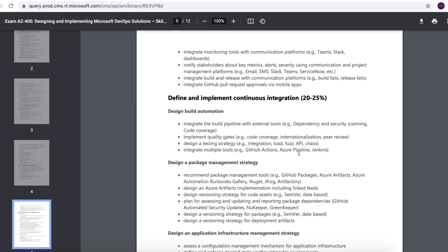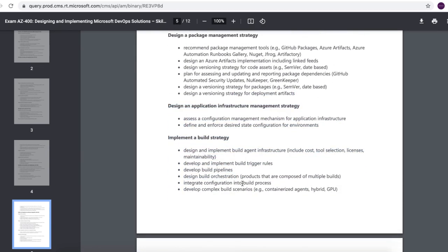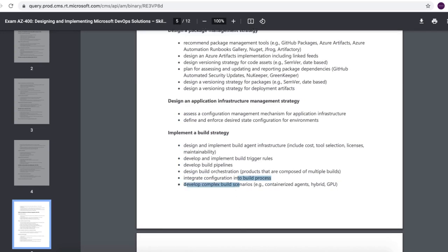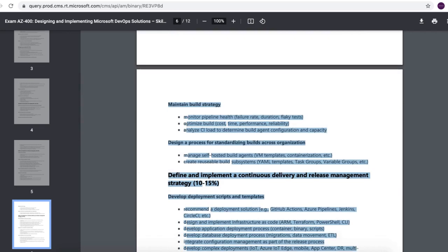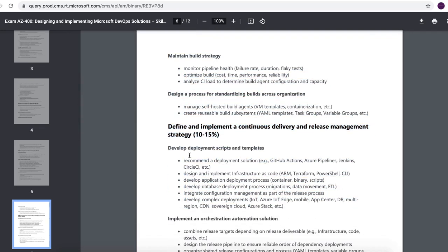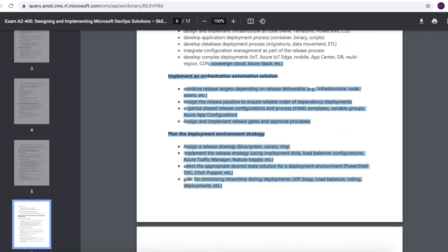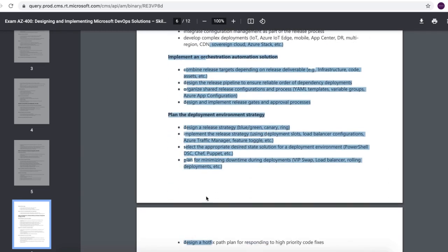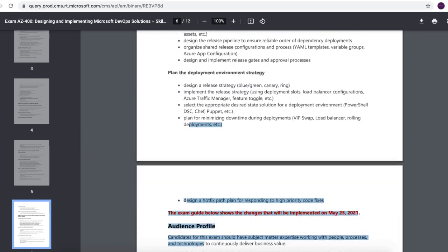Then there's a big chunk around packaging. So really understand how Azure artifacts works as well as NuGet, JFrog, all of that stuff. Then you would see some sections also around licensing, how that works. Developing release pipelines as well as pipelines, how to monitor your pipelines, CDN, Internet of Things, and then also DSC.